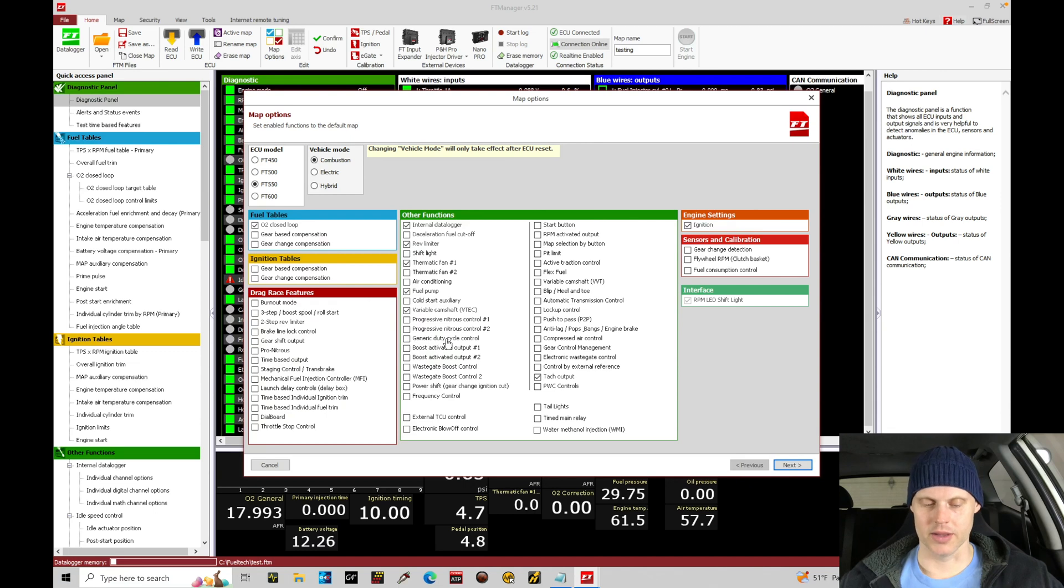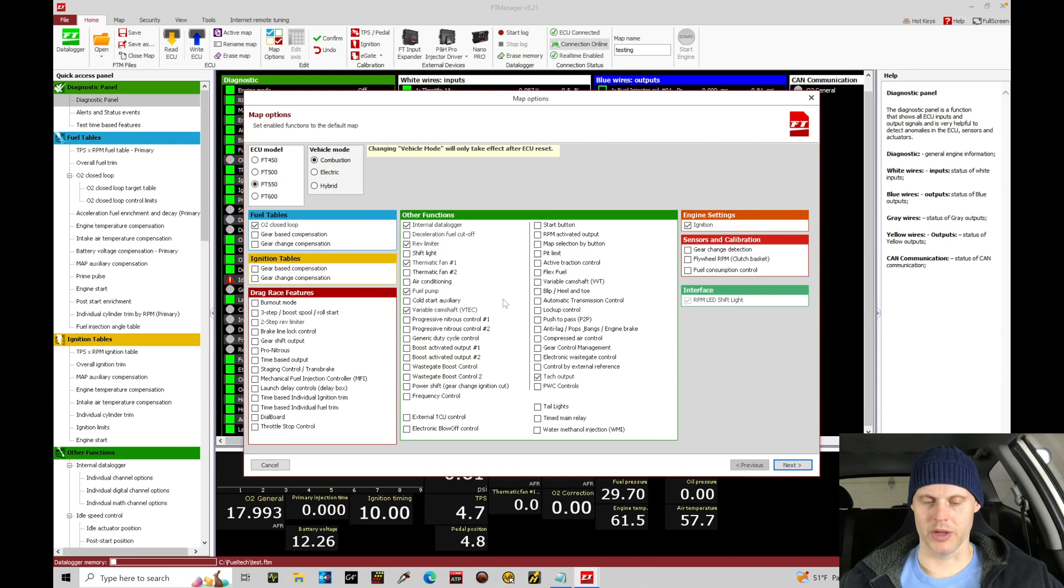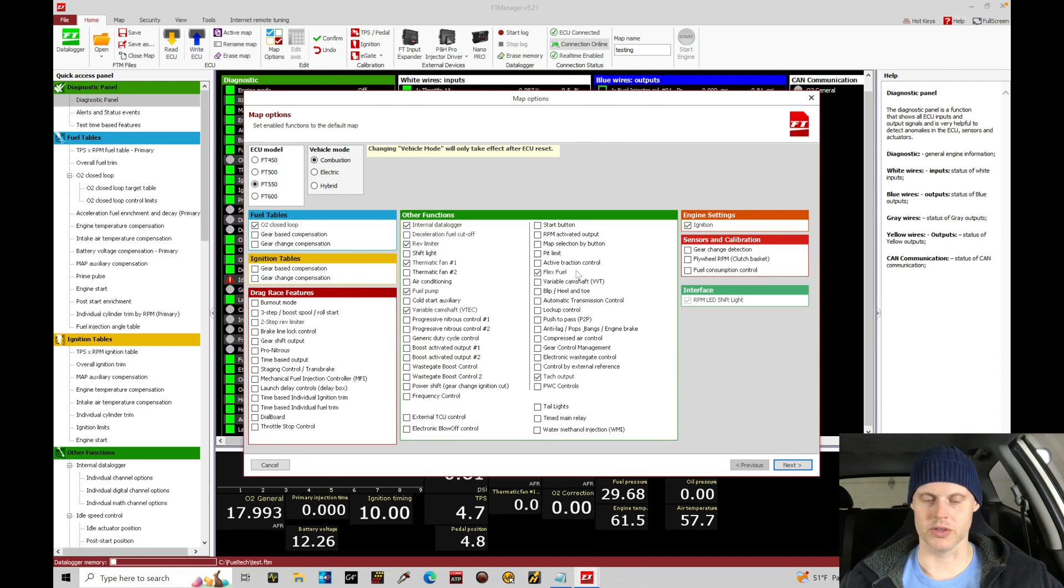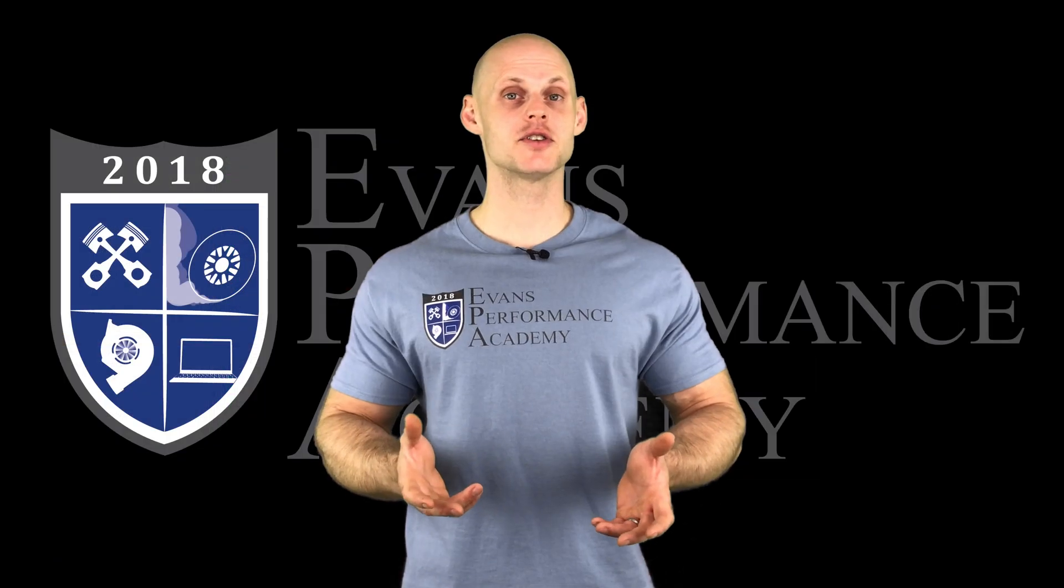Let's go down here a little bit further. Nothing else in our list here is going to be applicable. Let's go to the other side of our list here. We do have a flex fuel sensor and we were going to be using it and talking about how to do a flex fuel tune here in this training module.